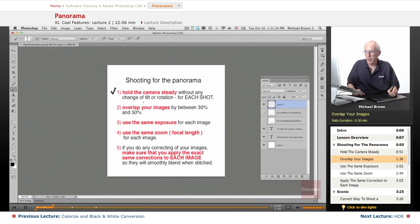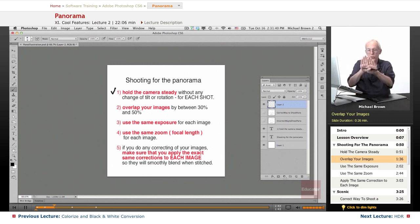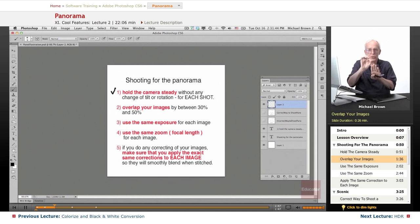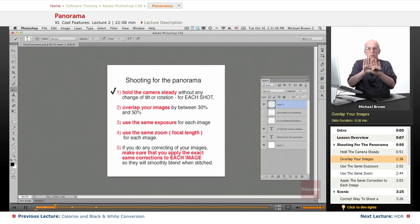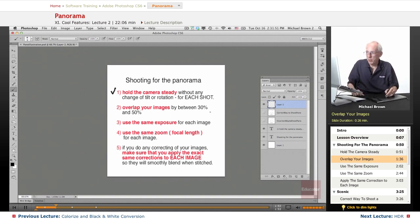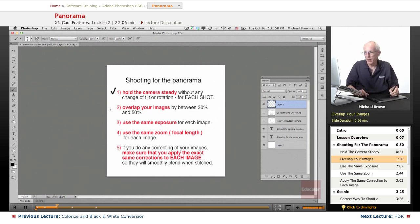Secondly, overlap your images by between 30 and 50 percent—a considerable amount. You want to make sure that the computer has enough points of reference to line up to give a perfectly seamless stitch. That means give it at least 30 percent. Sounds like a lot, but you really want to make sure it has more than one point as a whole series. That's very important.